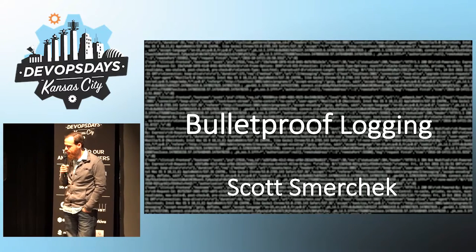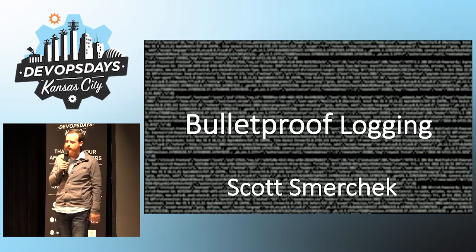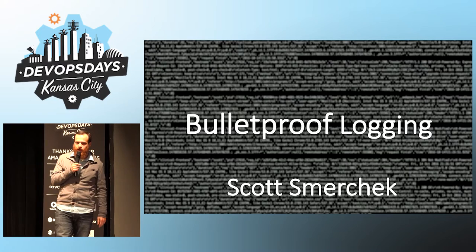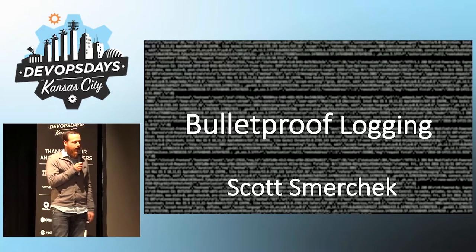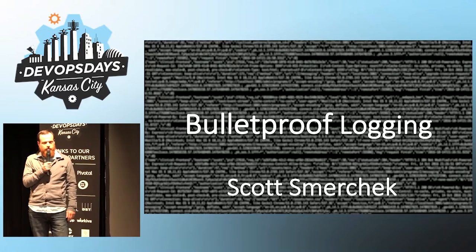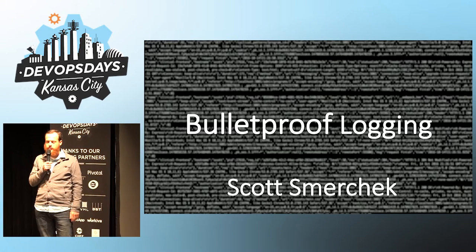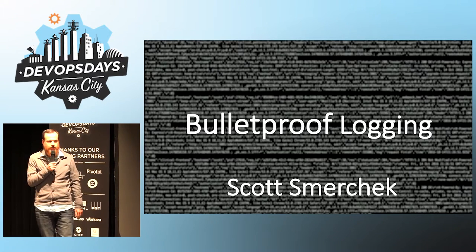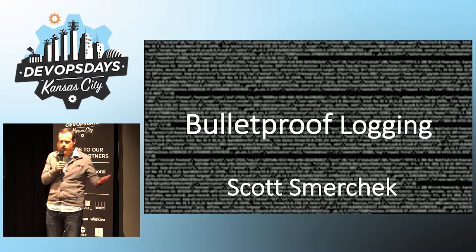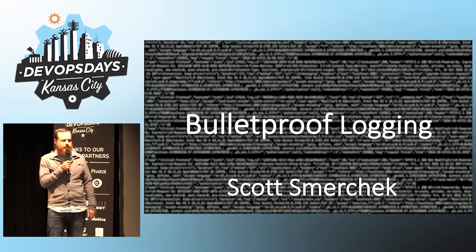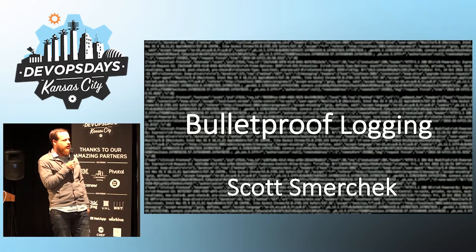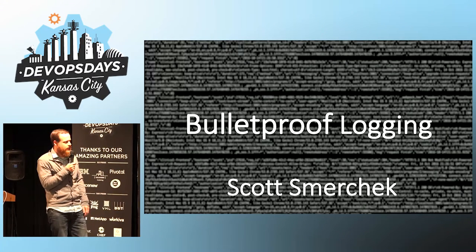All right, so I'm Scott Smirchak, and I'm here to talk to you about Bulletproof Logging. I work for a company called Smart here in Kansas City, and we write logs to help us with our applications.